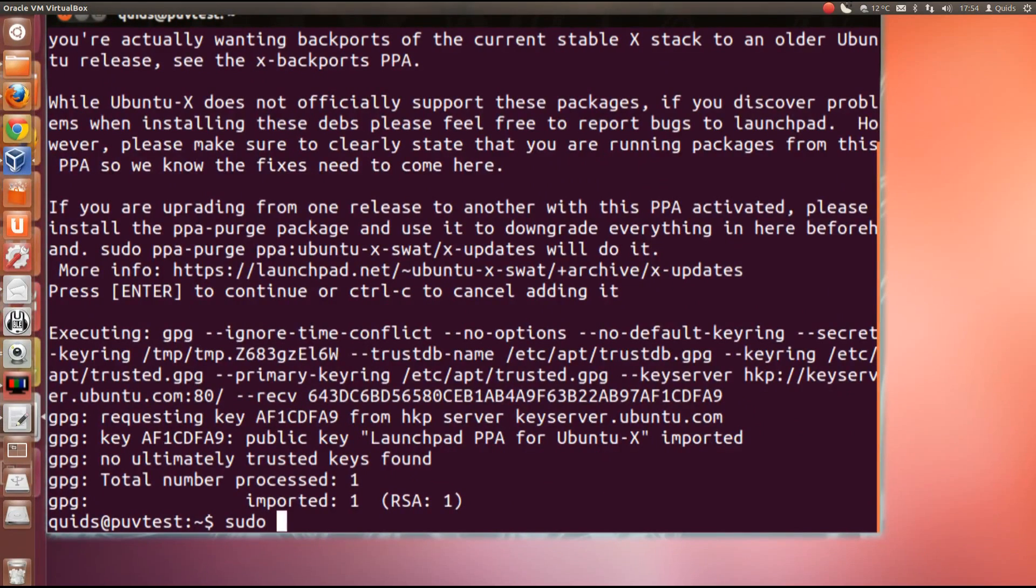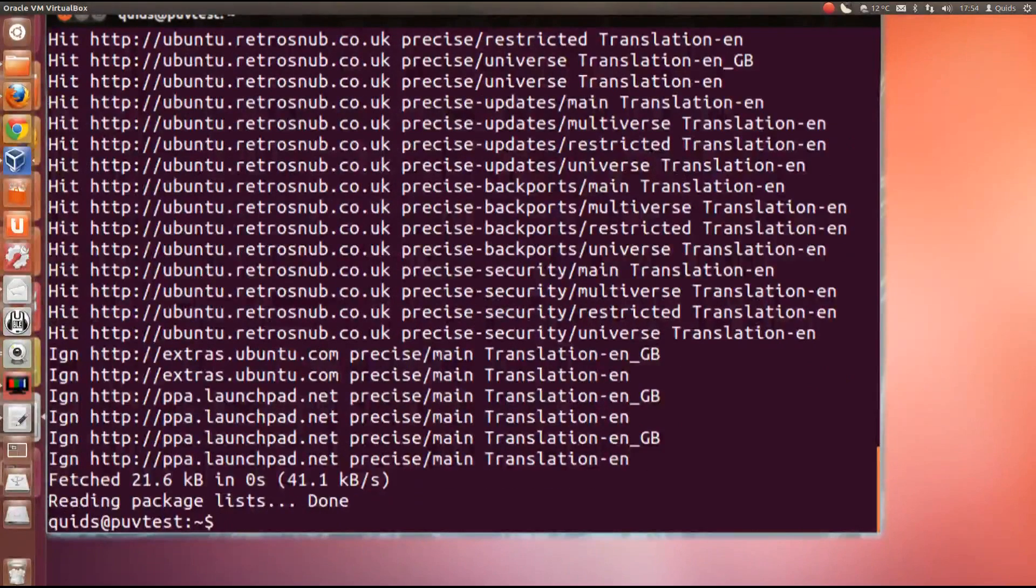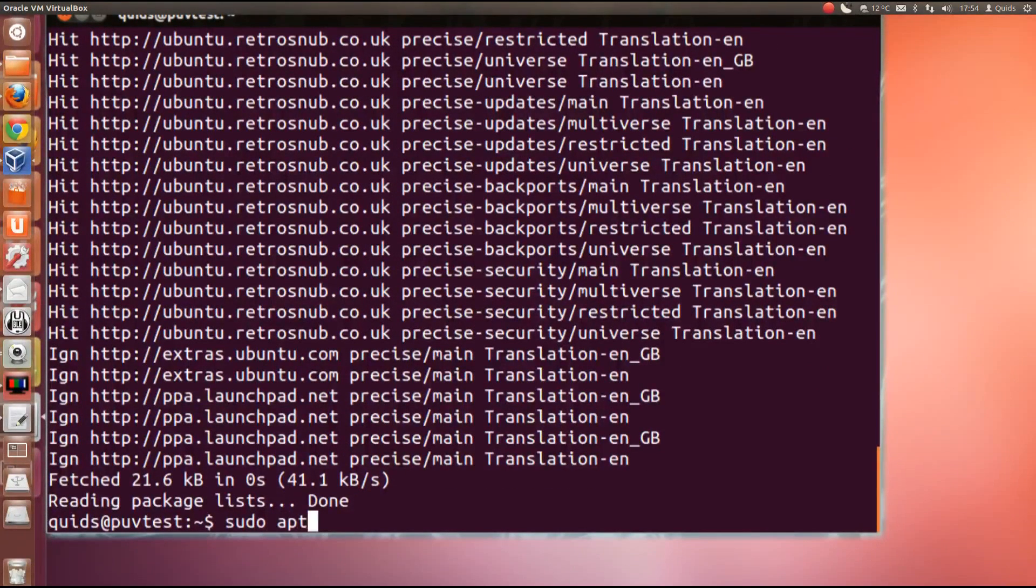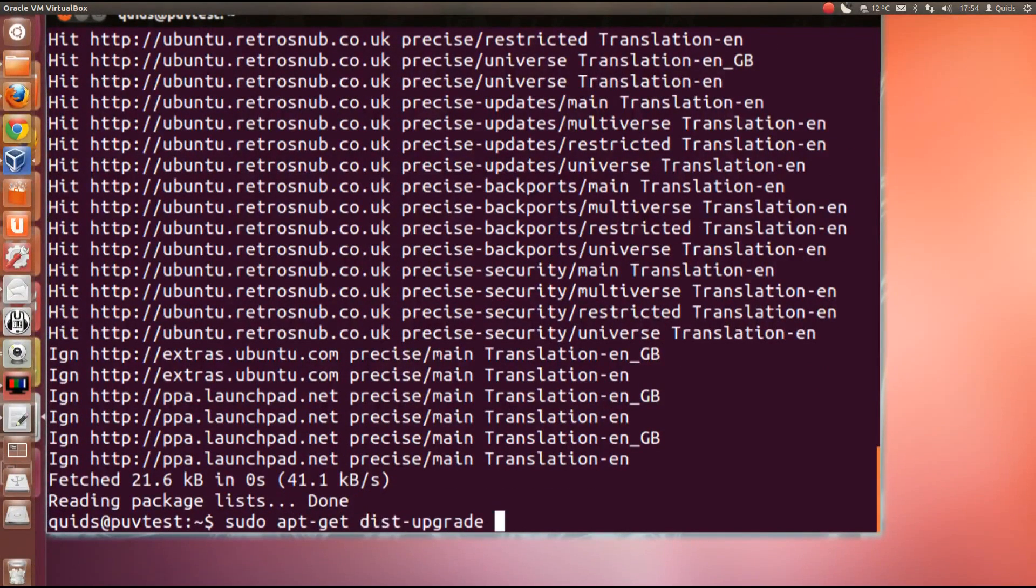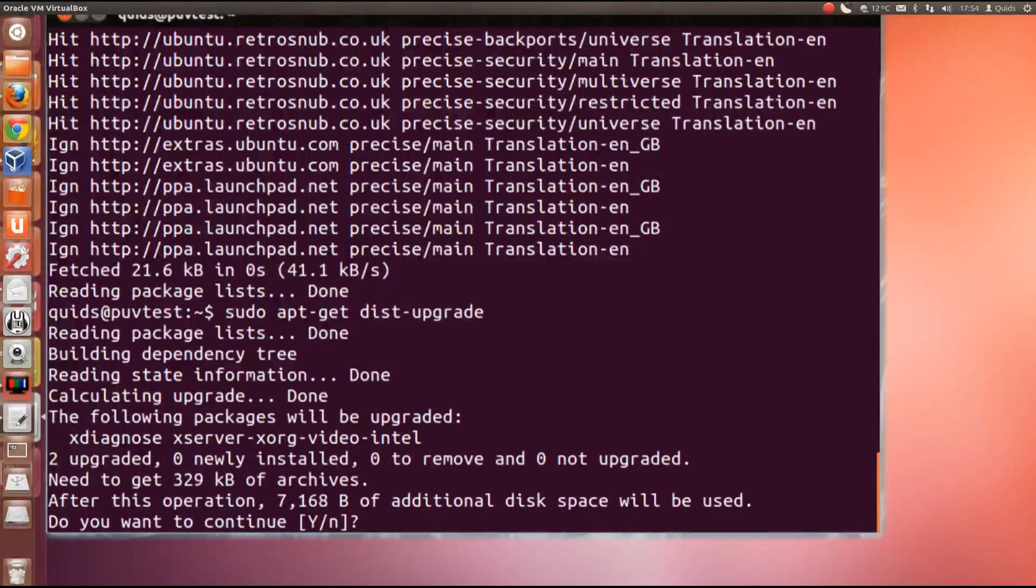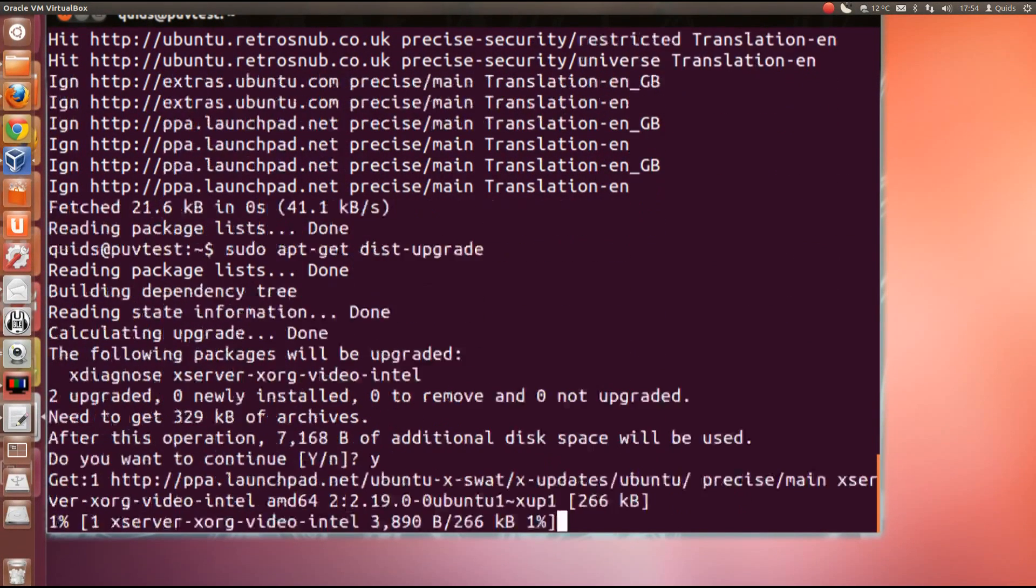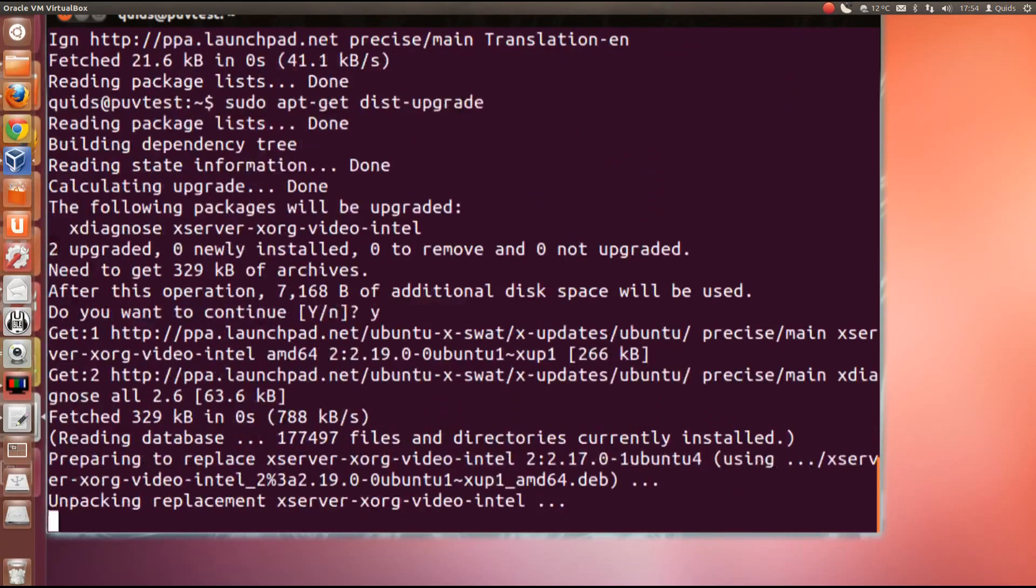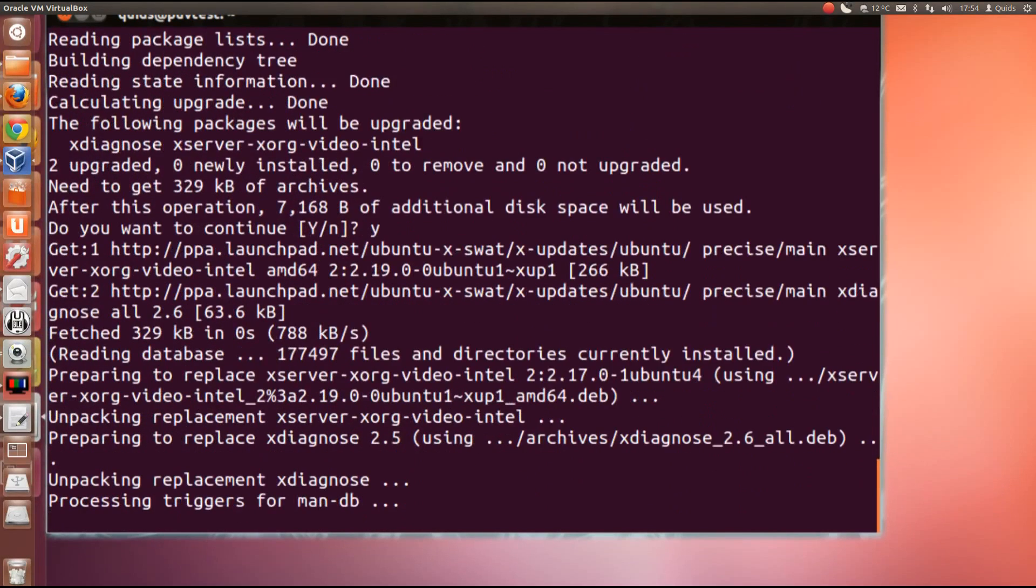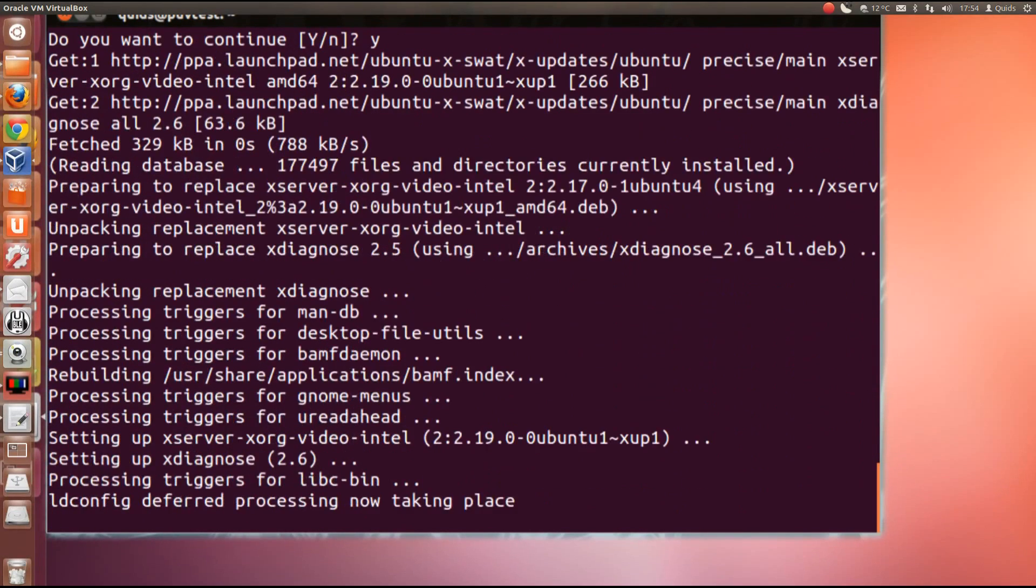And we need sudo apt get update. And then finally sudo apt get dist upgrade. Now you'll notice there that it's missing the NVIDIA drivers, but that's because it's in Virtualbox and not actually using the NVIDIA drivers. But if you did that, it would update your NVIDIA drivers there.